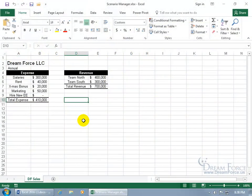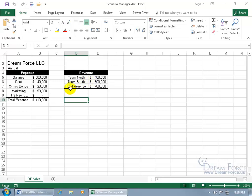The Scenario Manager allows you to create different groups of values or scenarios and switch between them. So instead of typing over if I want to increase my marketing, which hopefully increases my revenue, and then say okay that's one scenario and then typing over those numbers because I have a different scenario, go ahead and use the Scenario Manager to create those groups of values and it will store all of them or as many as you want to create and be able to switch between them in a single click.